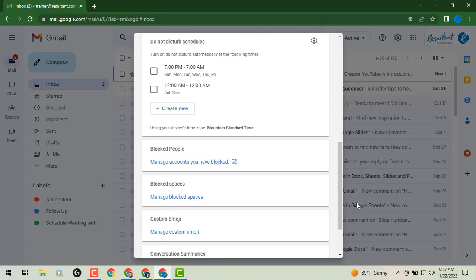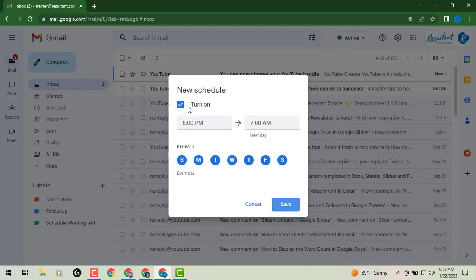It'll have a couple of defaults already pre-selected for you, and you can edit those right from here by clicking on that pencil icon. Or you can create new, select the days you want this schedule to occur, the time durations, save, and you're ready to go.